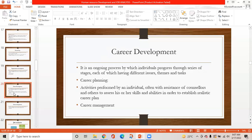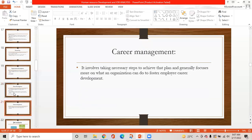The third pillar is career development — the ongoing process by which individuals progress through a series of stages, each having different issues, themes, and tasks. Career planning involves activities performed by an individual, often with the assistance of counselors, to assess their skills and abilities in order to establish a realistic career plan. Career management involves taking necessary steps to achieve that plan and generally focuses on what an organization can do to foster employee career development.